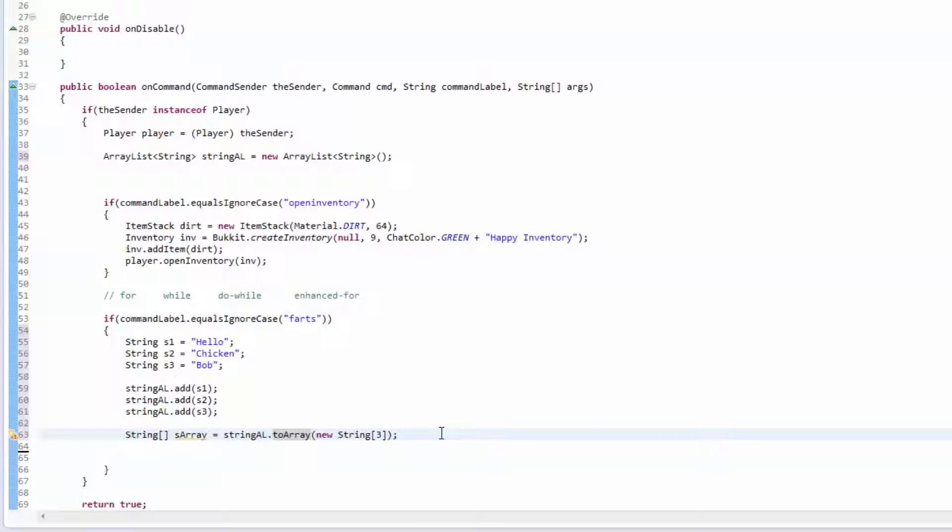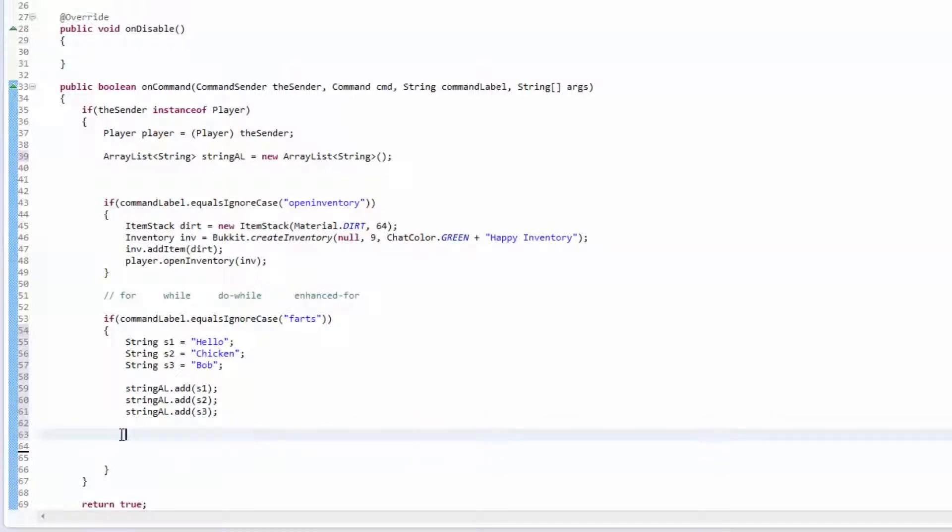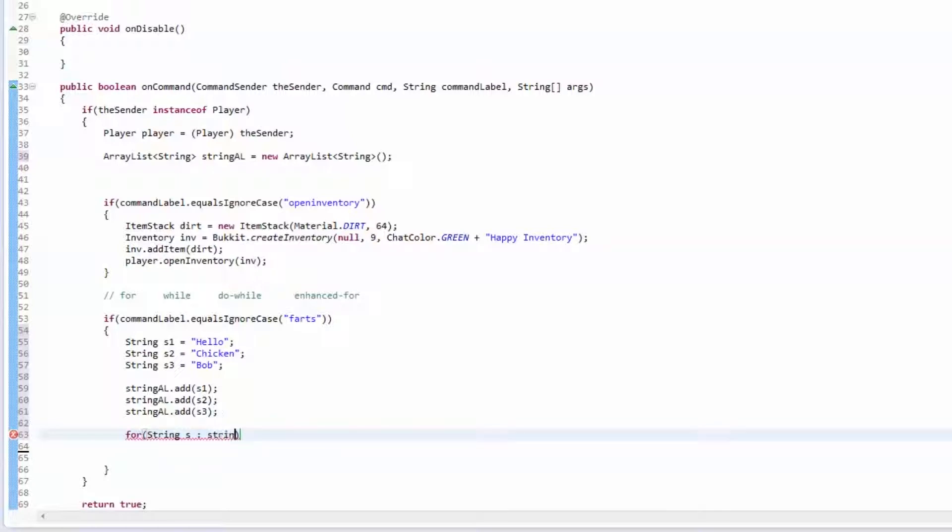And I mean that is about it. You can iterate through an ArrayList in a for loop, like String s, and then you can iterate through string ArrayList and it'll go through this.